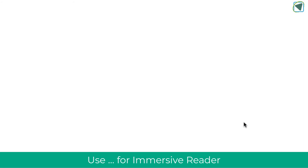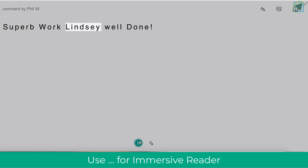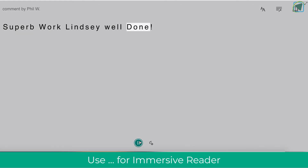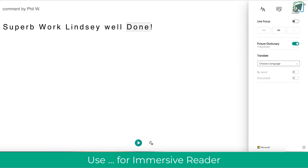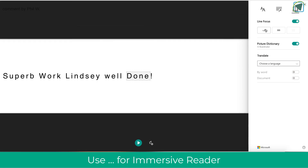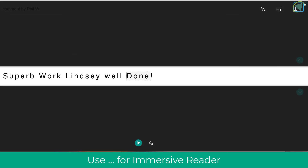Another great feature for both students and staff is the ability to enable immersive reader directly inside those comments. This is really accessible for students — if they aren't able to respond with a video-based comment, they could use the text-based comment as an alternative.